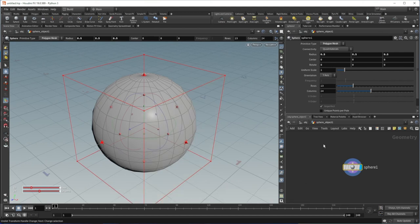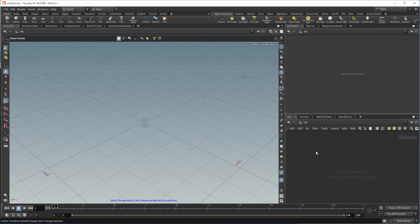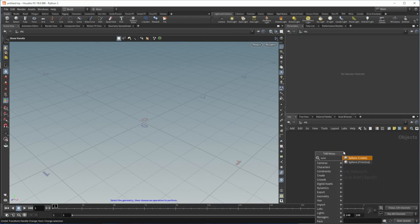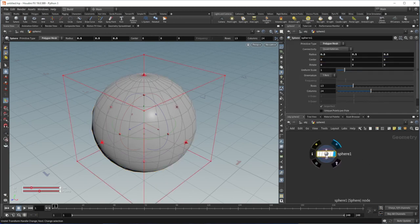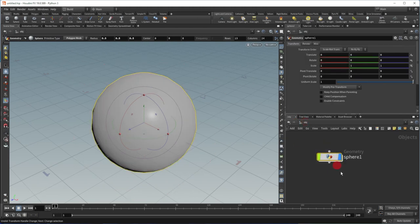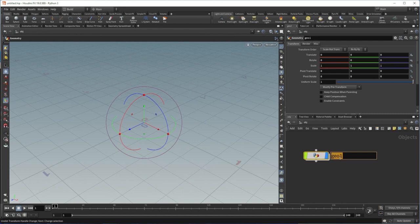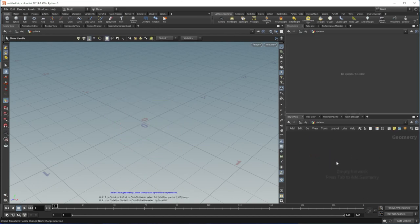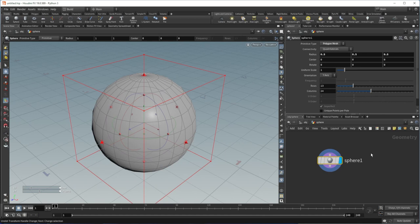Let's go back to the object level — click OBJ in one of the panes, or hit the U key to go up. Let's delete this sphere and create it a different way. In the object area, hit Tab, start typing 'sphere,' and you'll see sphere create — press that and click, and it drops the sphere operator. You can also hit Tab and create a geometry node, rename it 'sphere,' double-click to dive inside, and since there's nothing inside, hit Tab, type sphere, and place it. This is exactly what the shelf did.